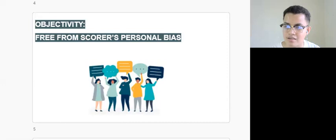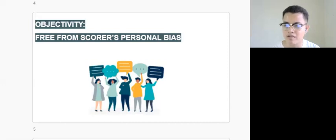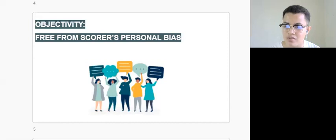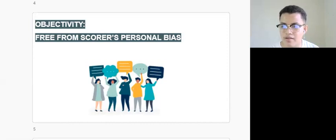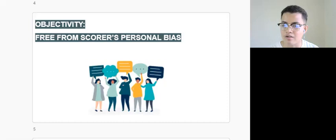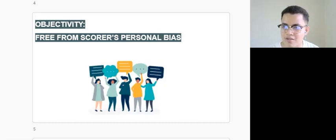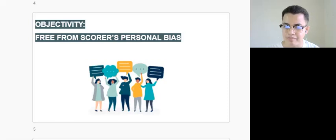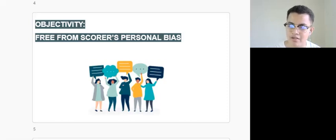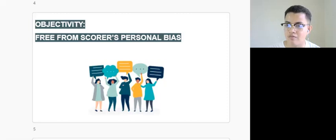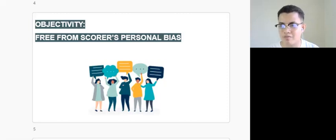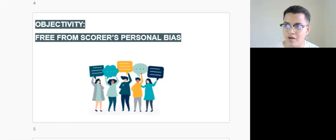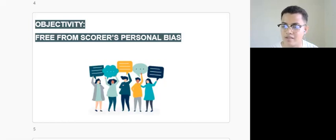Again, when we talk about objectivity, the test should be characterized with standard procedures to avoid unnecessary intervention coming from the test scorer. For example, a psychometrician would administer, score, interpret the test objectively, so another psychometrician who will likely use this kind of test will follow the procedures provided in the manual without the chance of error.